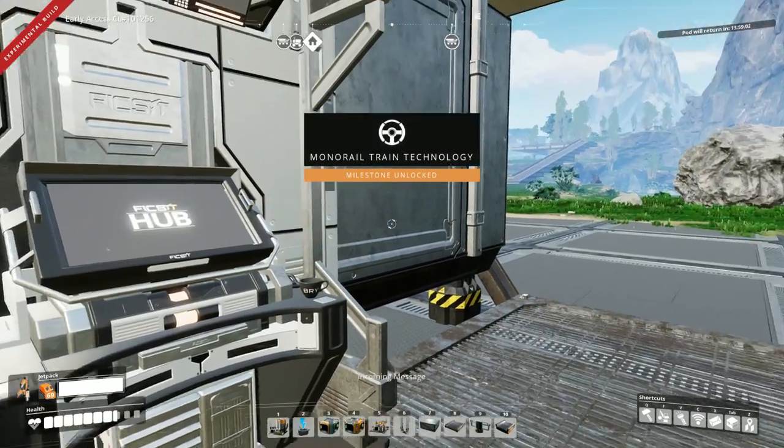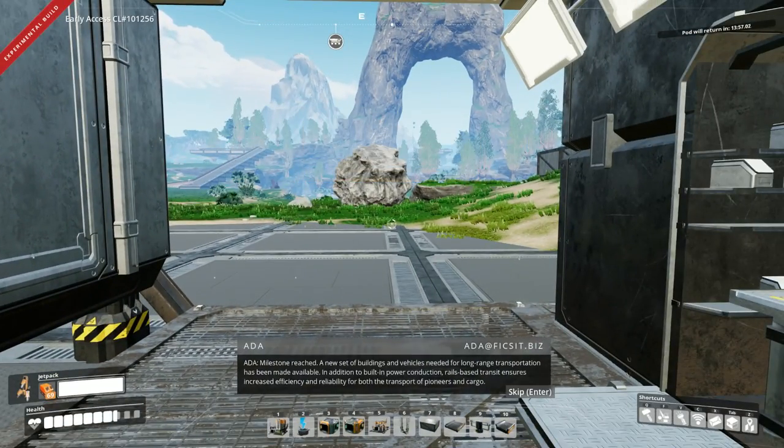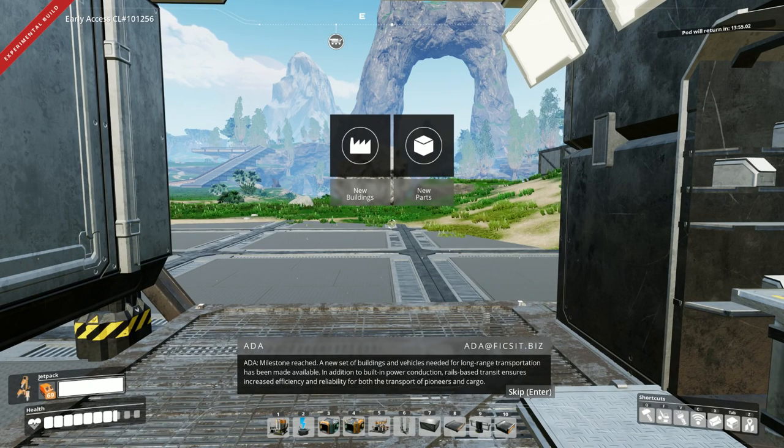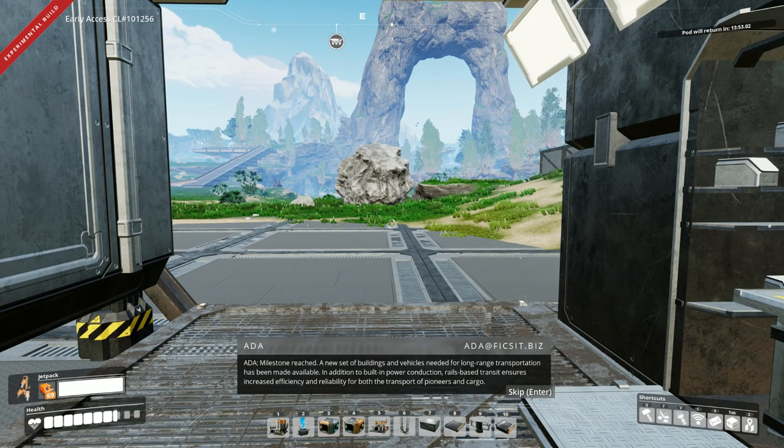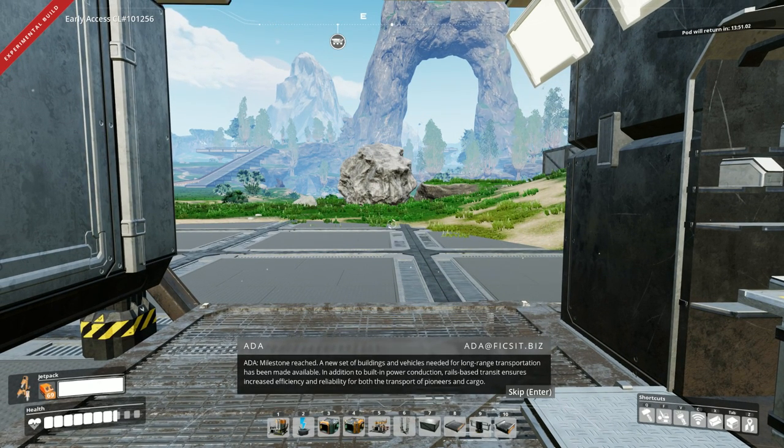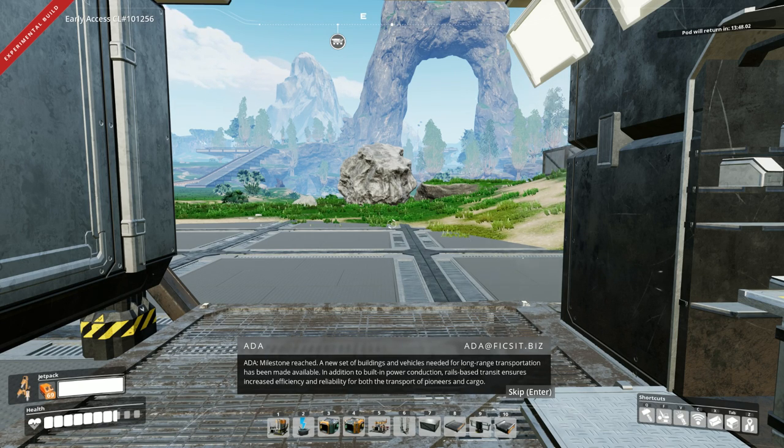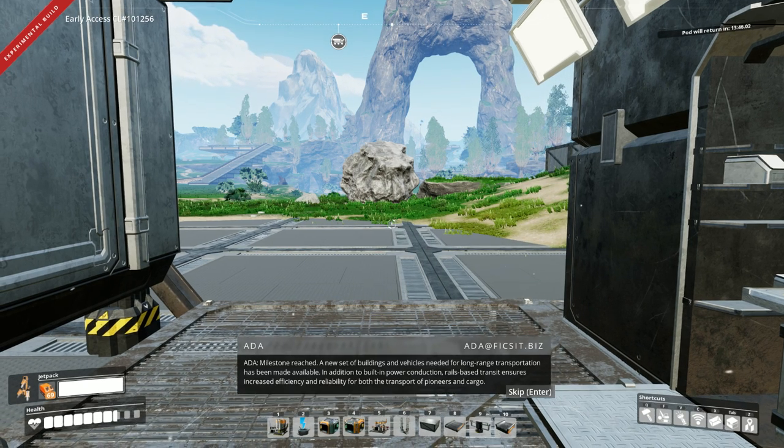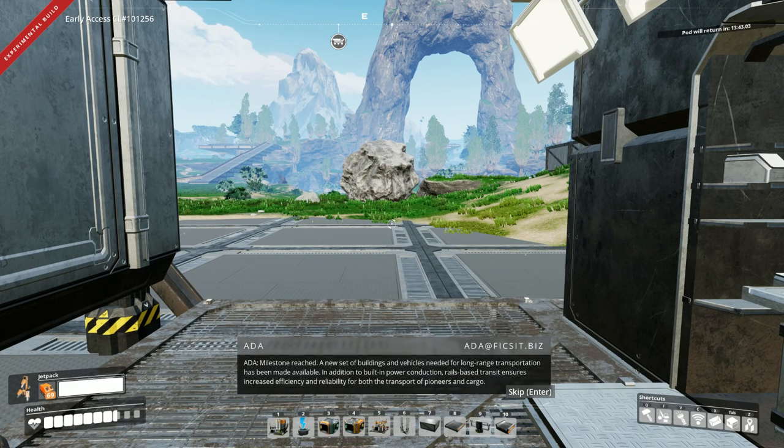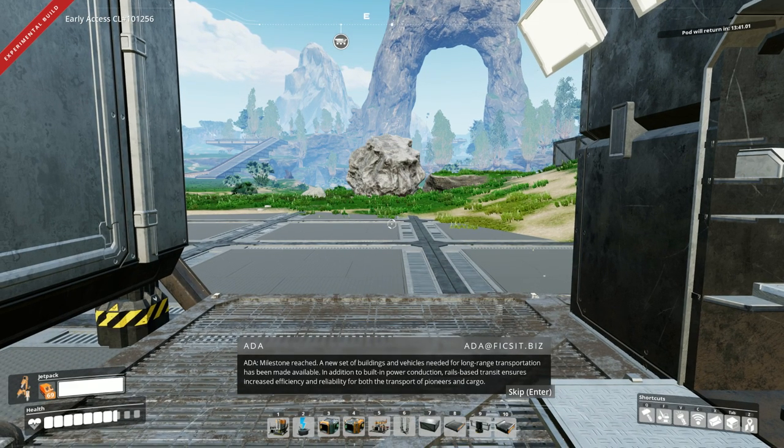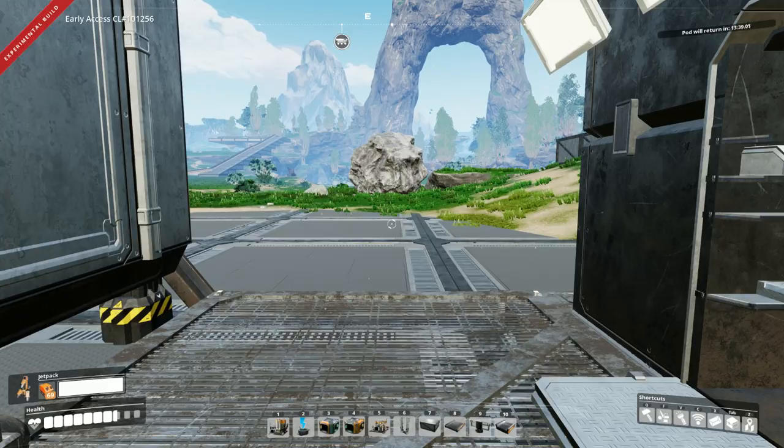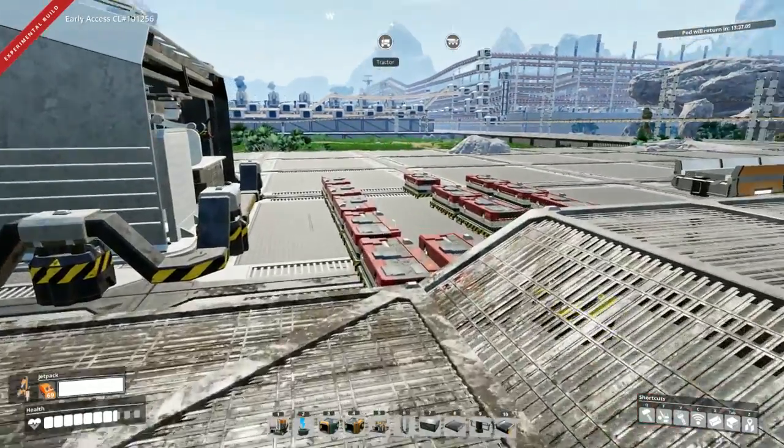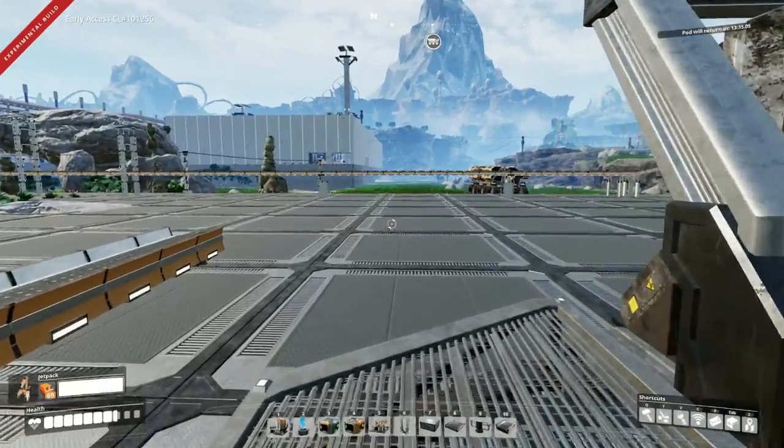Now we have trains. Milestone reached. A new set of buildings and vehicles needed for long-range transportation has been made available. In addition to built-in power conduction, rails-based transit ensures increased efficiency and reliability for both the transport of pioneers and cargo. Awesome.